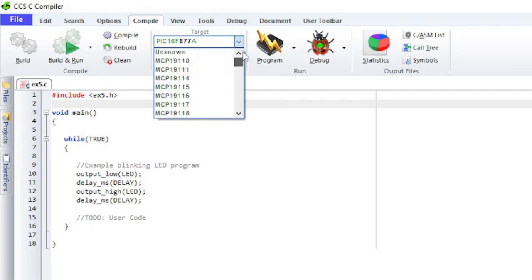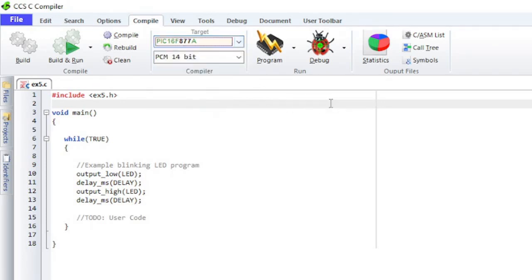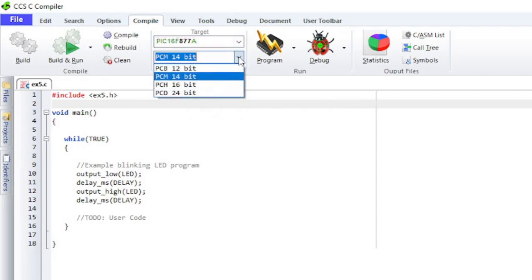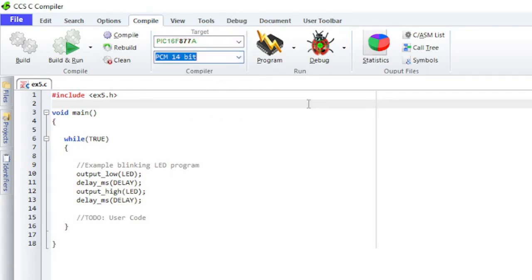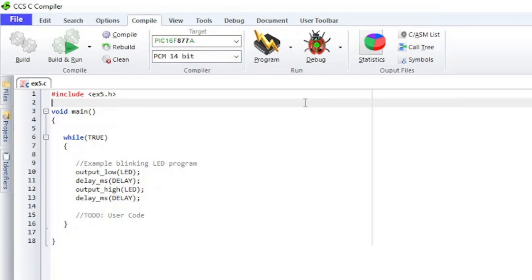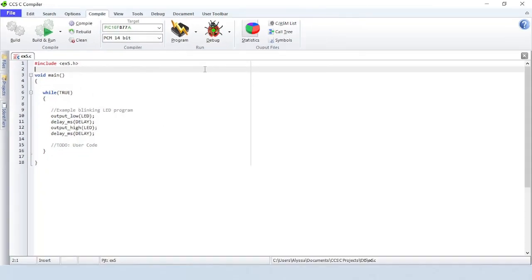The second drop-down should automatically populate with the correct compiler to use. Some of the items in this menu require that the development board be connected to the computer, so make sure everything is properly connected.